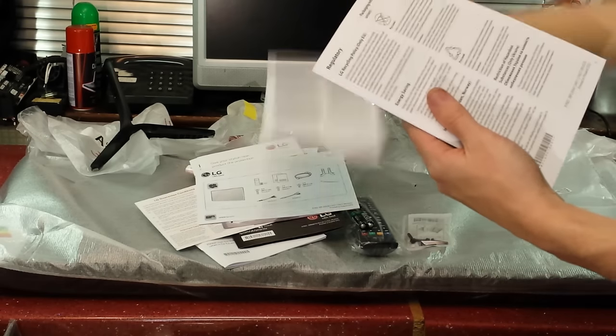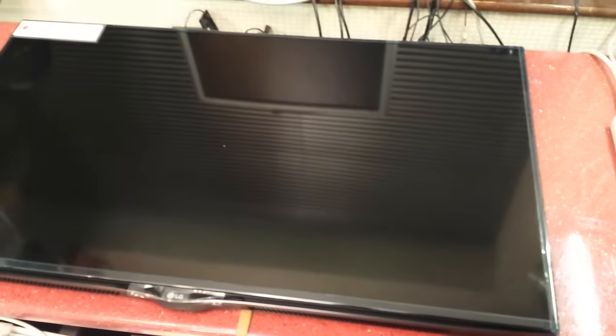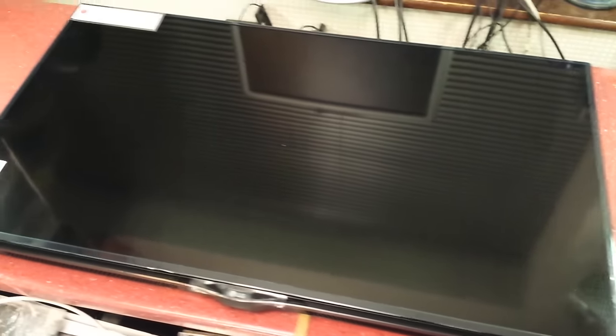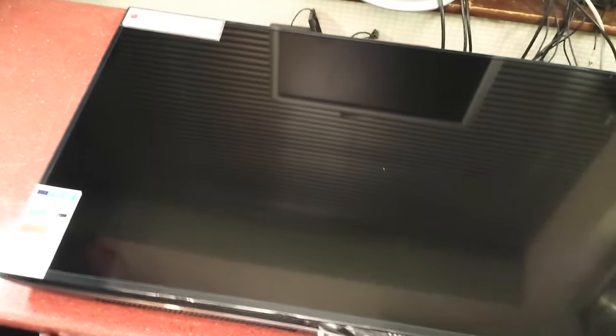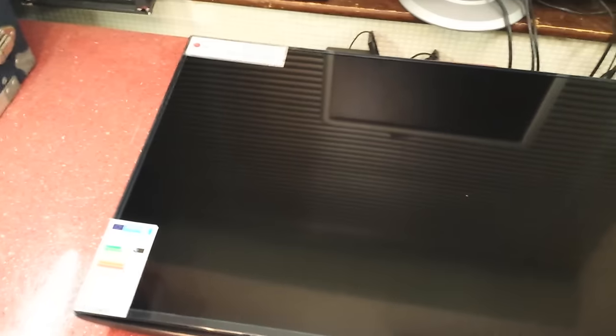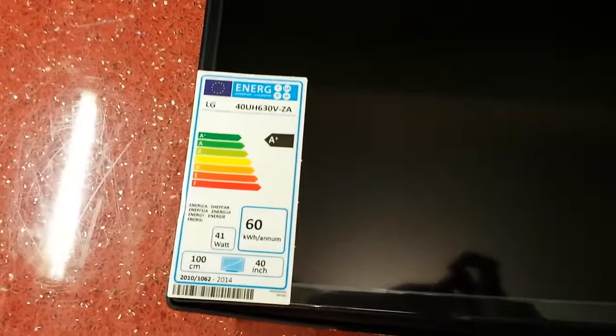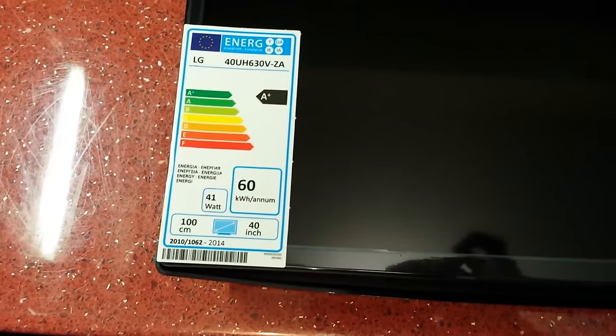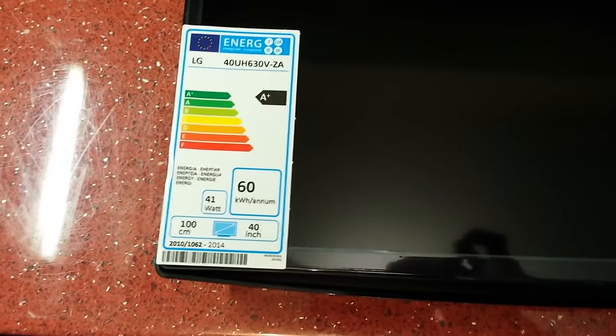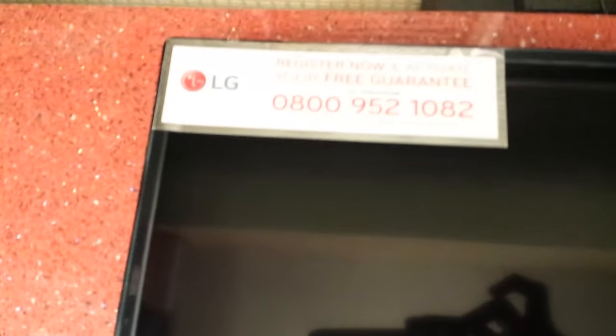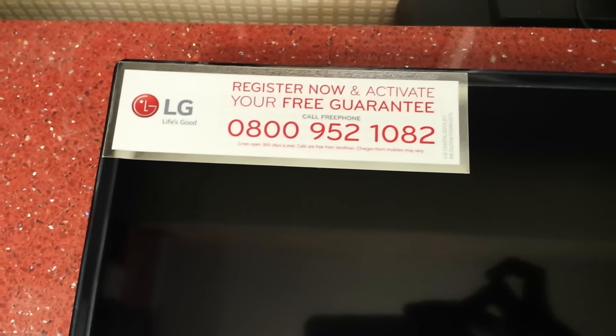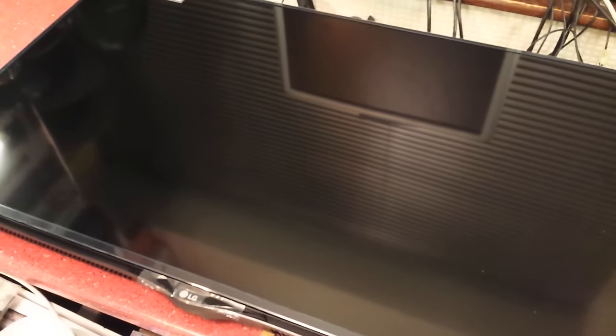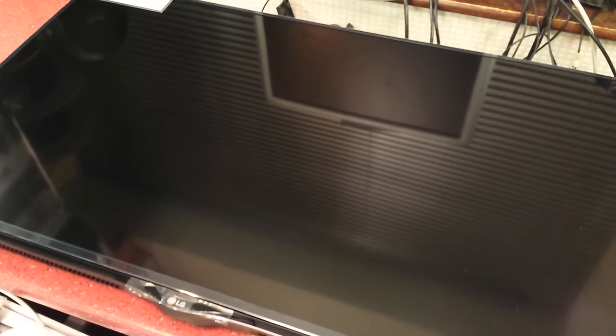Here's the television itself. I'm going to actually move the camera for this because it's very hard to maneuver a TV around and talk about it and film at the same time. We've got a few stickers here. This is the energy rating for it: 41 watts, 60 kilowatt hour. We've got over here register now and activate your free guarantee with a free phone number. You can also see the glossy display and the ultra thin bezel that's all the way around it.